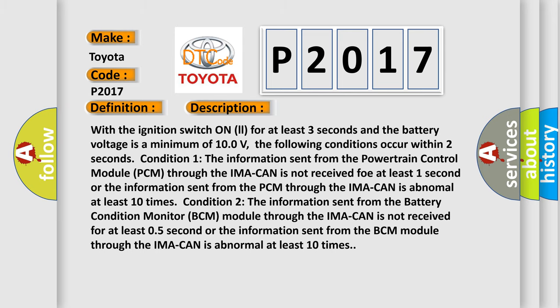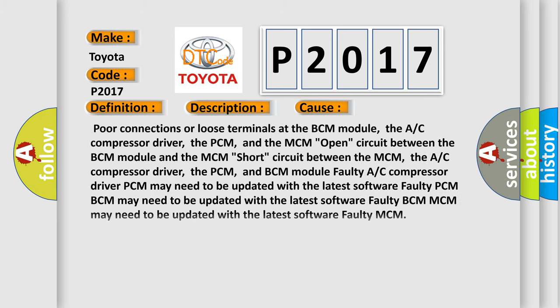This diagnostic error occurs most often in these cases: poor connections or loose terminals at the BCM module, the A/C compressor driver, the PCM, and the MCM; open circuit between the BCM module and the MCM; short circuit between the MCM, the A/C compressor driver, the PCM, and the BCM module; faulty A/C compressor driver; PCM may need to be updated with the latest software; faulty PCM; BCM may need to be updated with the latest software; faulty BCM; MCM may need to be updated with the latest software; faulty MCM.